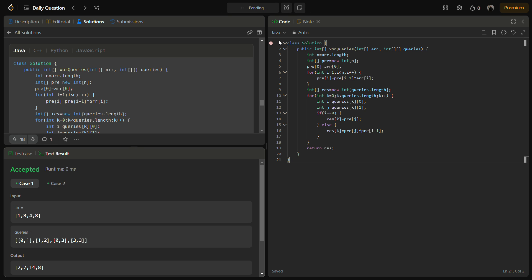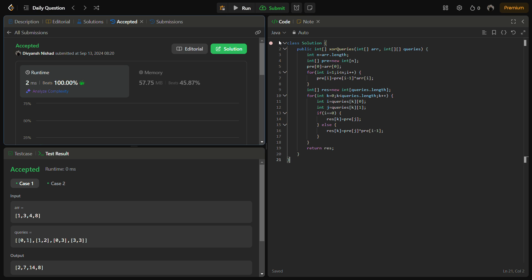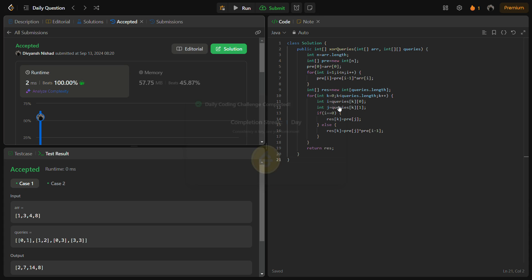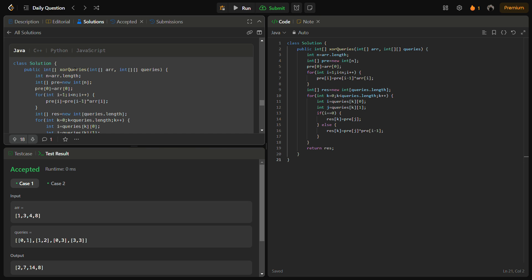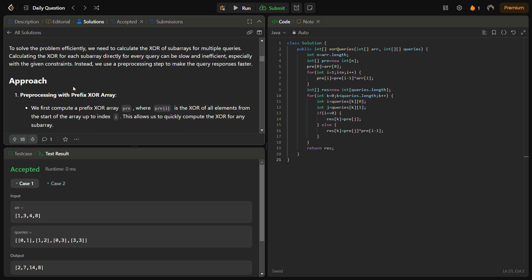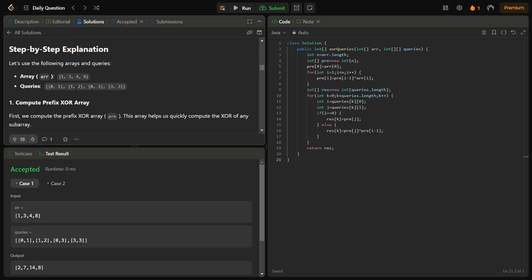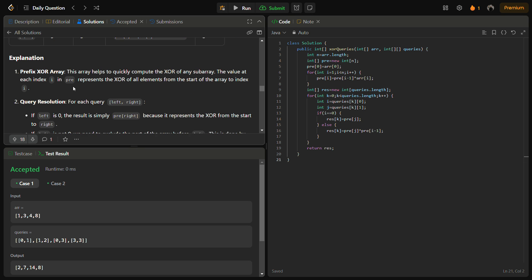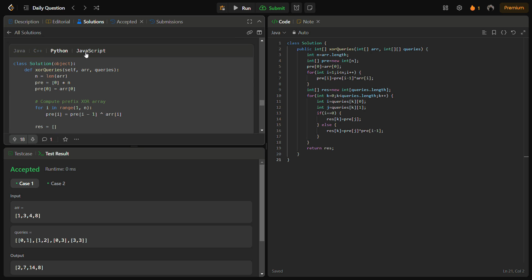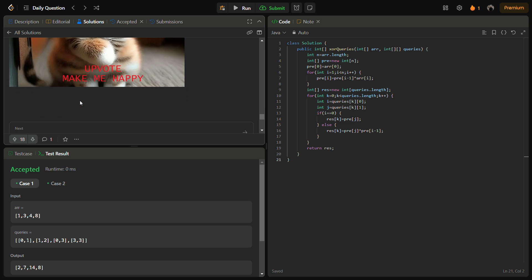It passes all the test cases with good time complexity and memory complexity. The time complexity for this solution is O(n+q), and the space complexity is O(n). You can also find the approach, the intuition, complexity analysis, step-by-step explanation, and multiple codes for Java, C++, Python, and JavaScript in this solution.